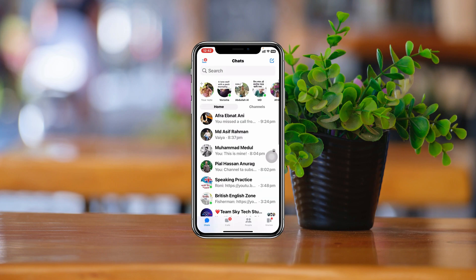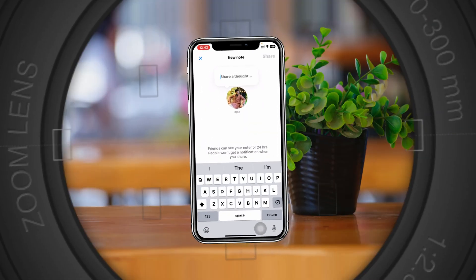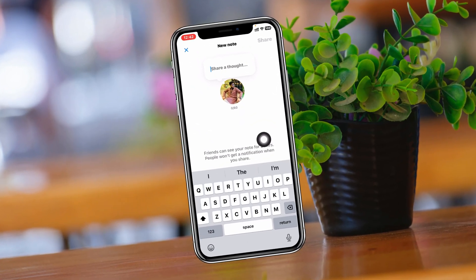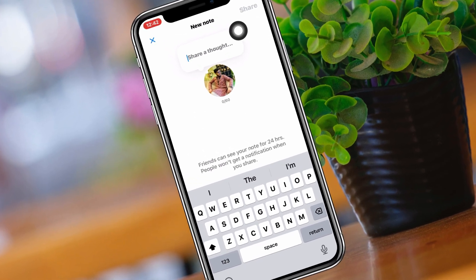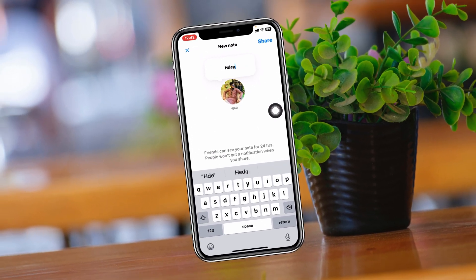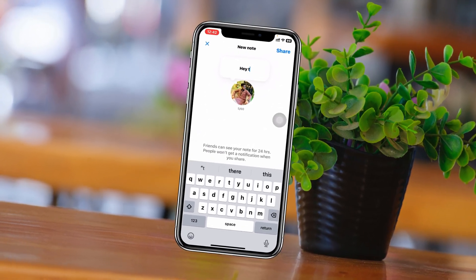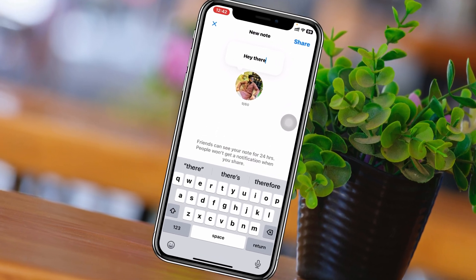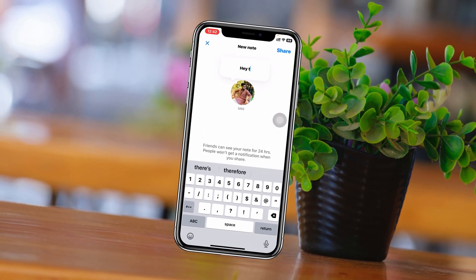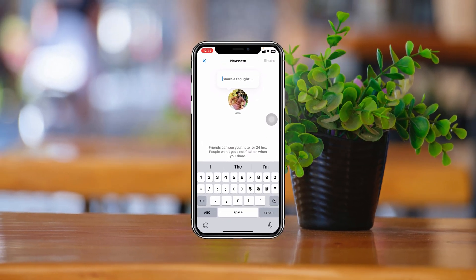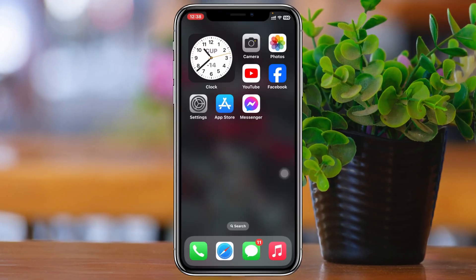How to fix the Messenger note feature not showing on iPhone. Welcome back to the Skytech Studio. In today's guide, I'll show you how you can fix your note feature that's missing on your Facebook Messenger. So without wasting any more time, let's jump right in.